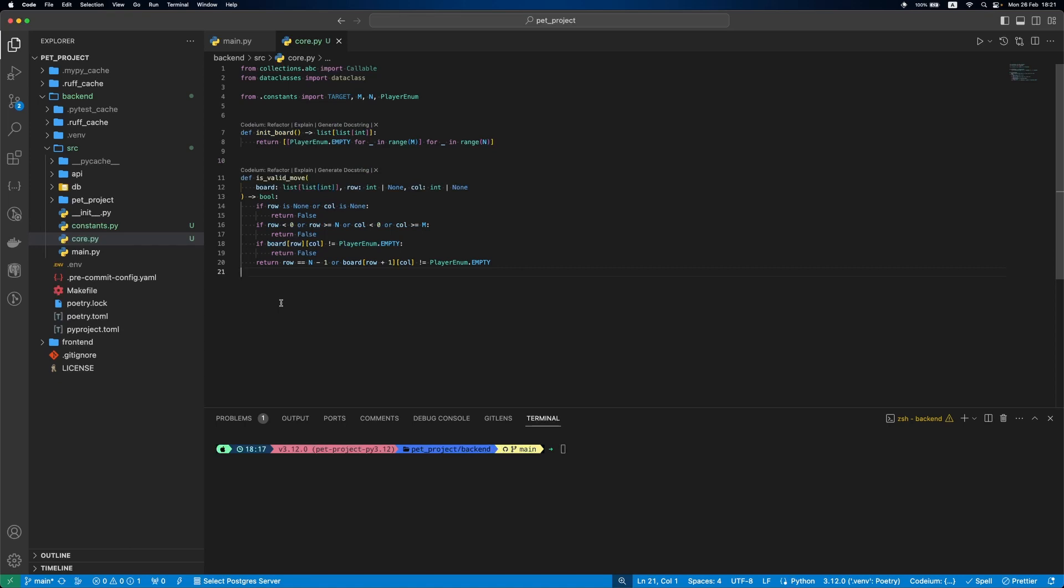So inside we'll check if row and col are not none, if they are inbound, if the cell doesn't have a value already, then if it's the last row or the next row isn't empty, all is good.